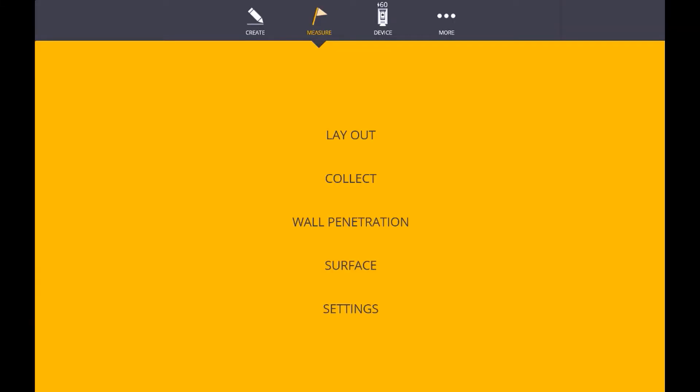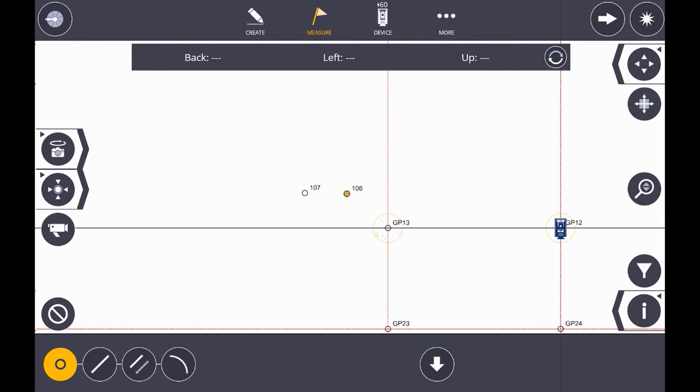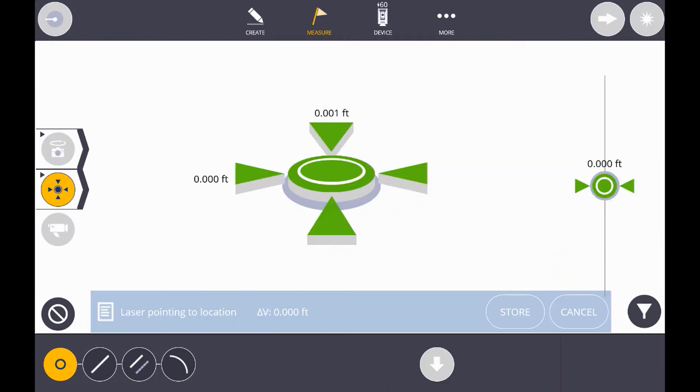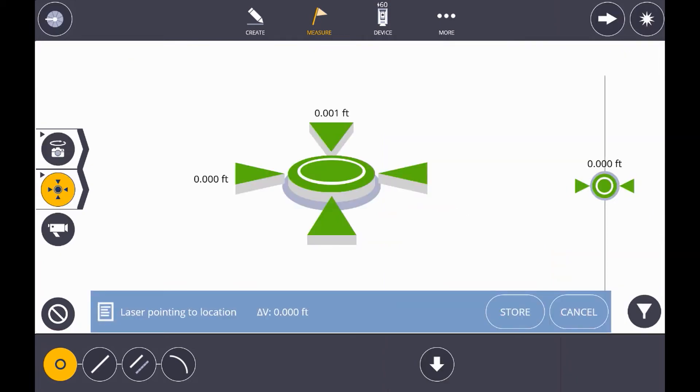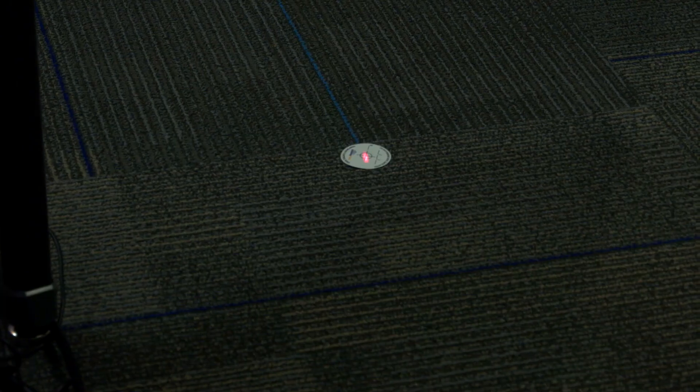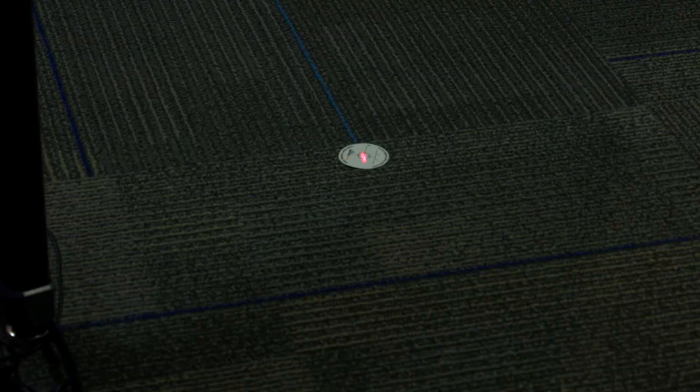For this, go to measure, layout, and select a point to layout. Now, with this module, you'll see an arrow at the bottom of your screen indicating the current location of the laser. In this case, it's pointing to the ground.